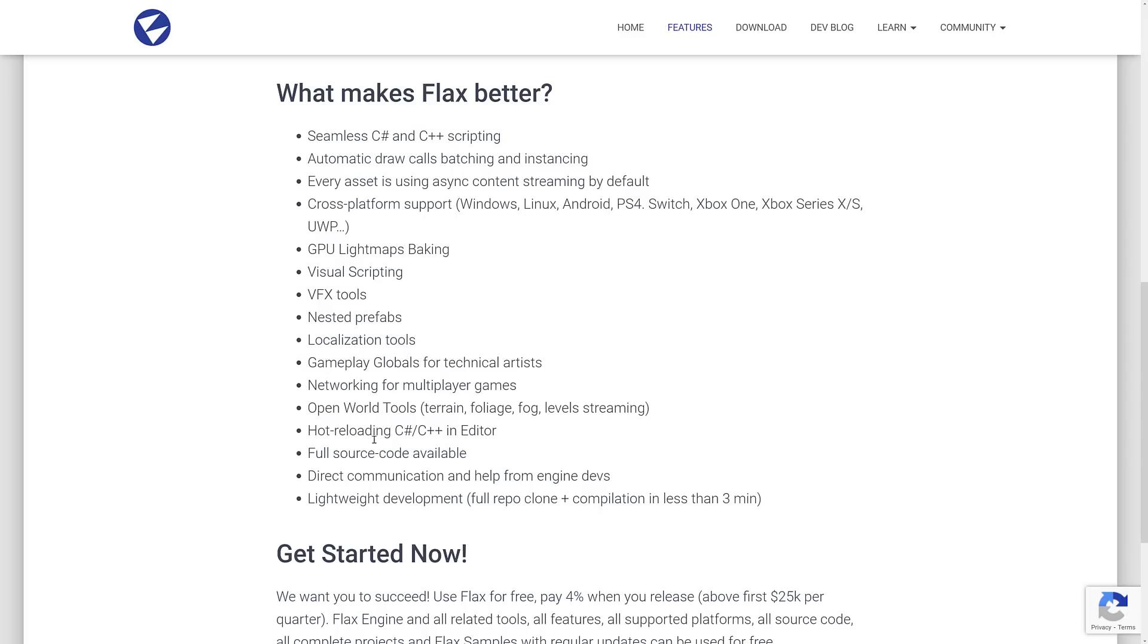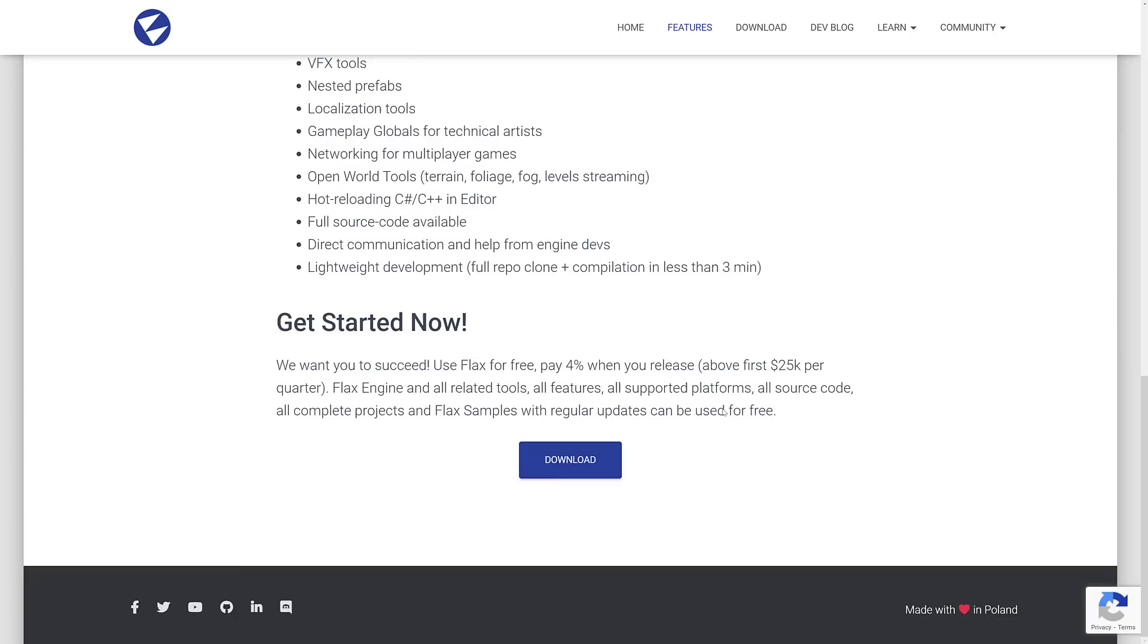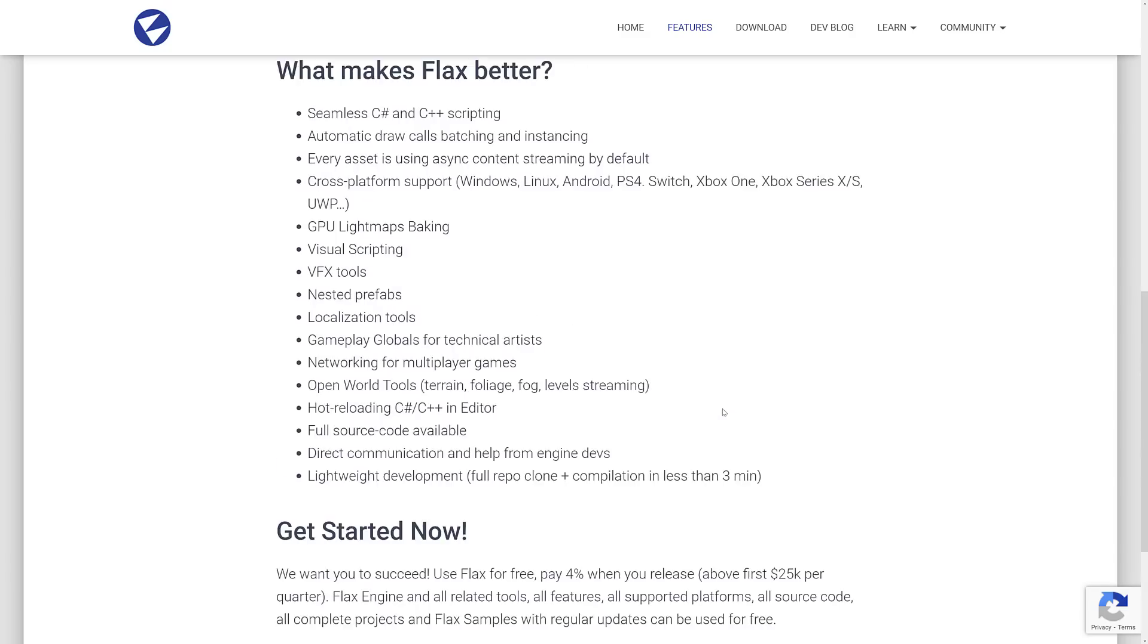Networking, open world tools, hot reloading of C-sharp and C++ in the editor. Full source code is available. Direct communication and help from the engine devs and lightweight development. So you can clone and compile this guy in less than three minutes.